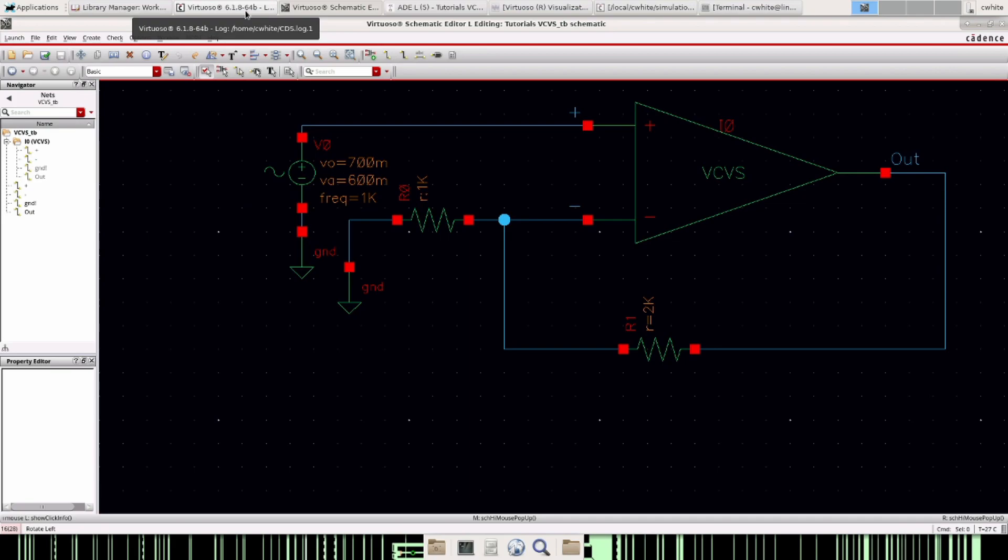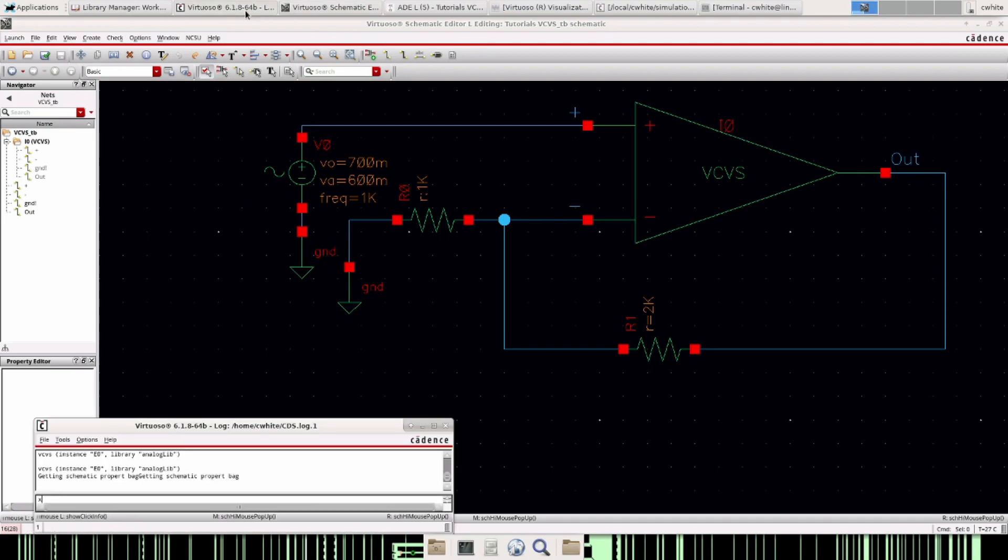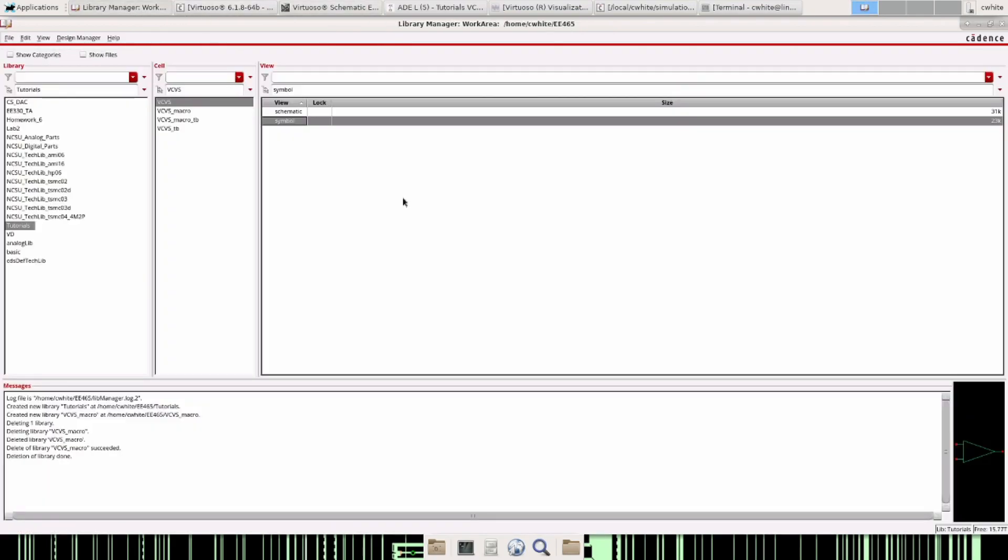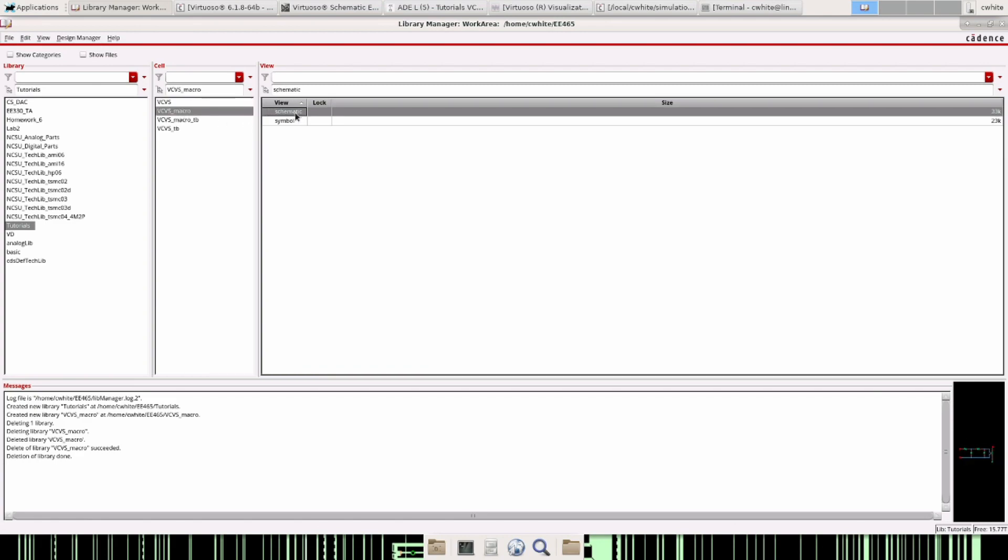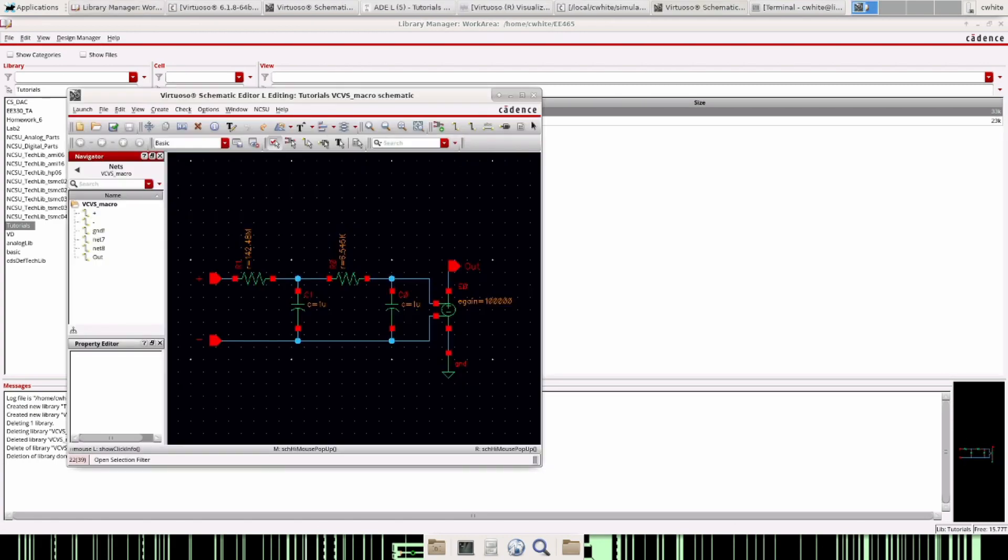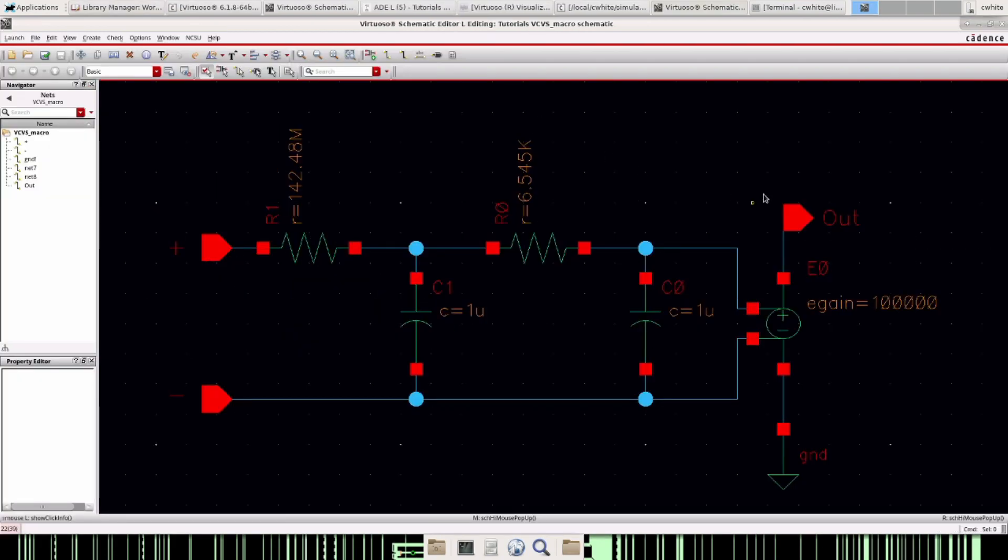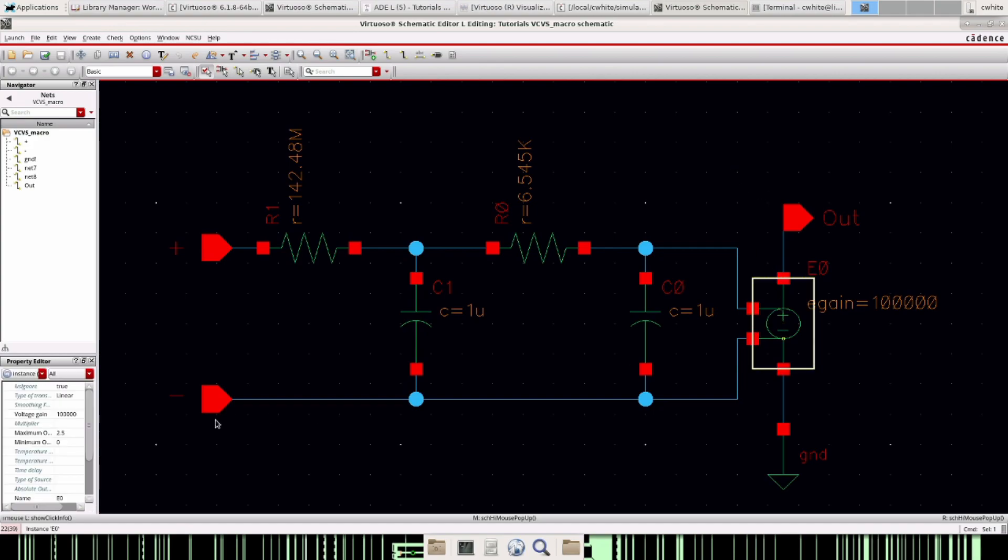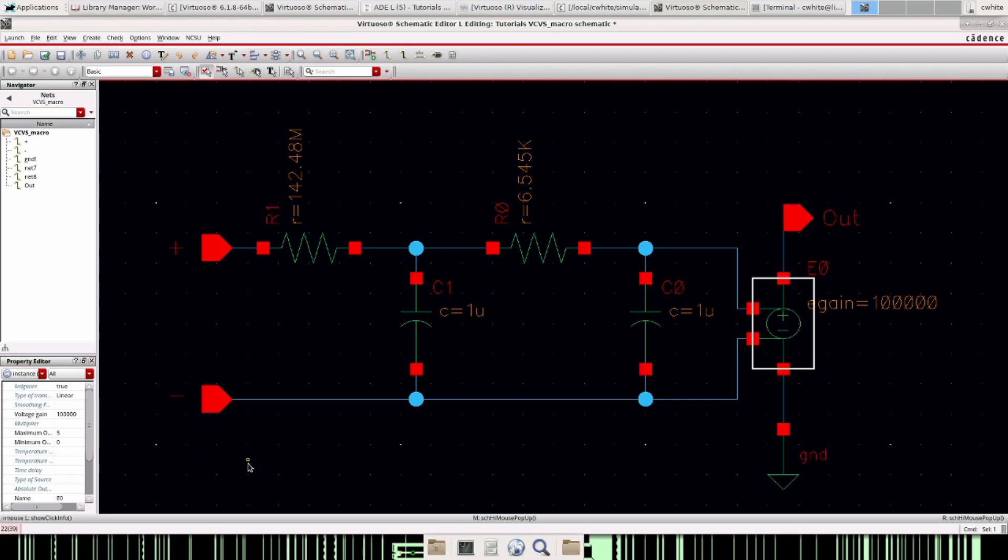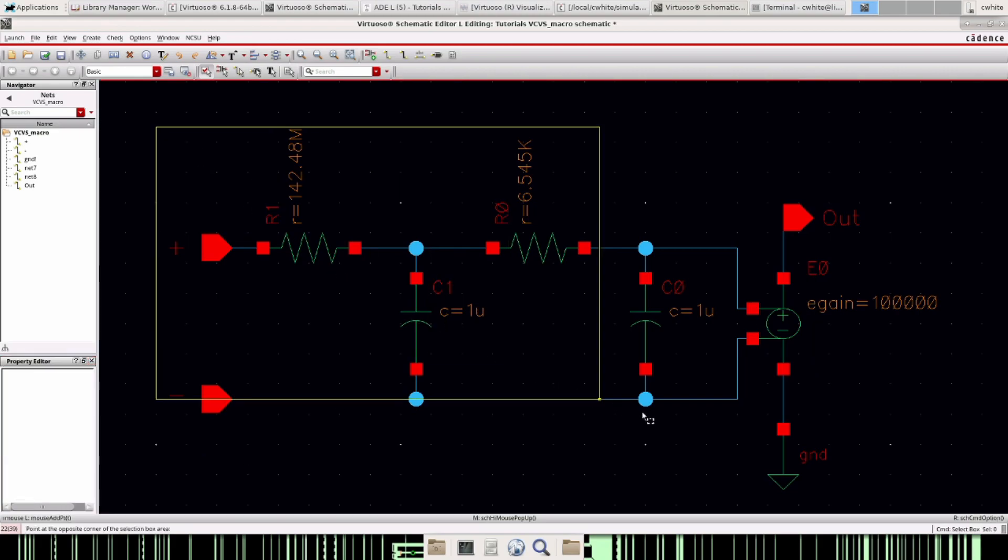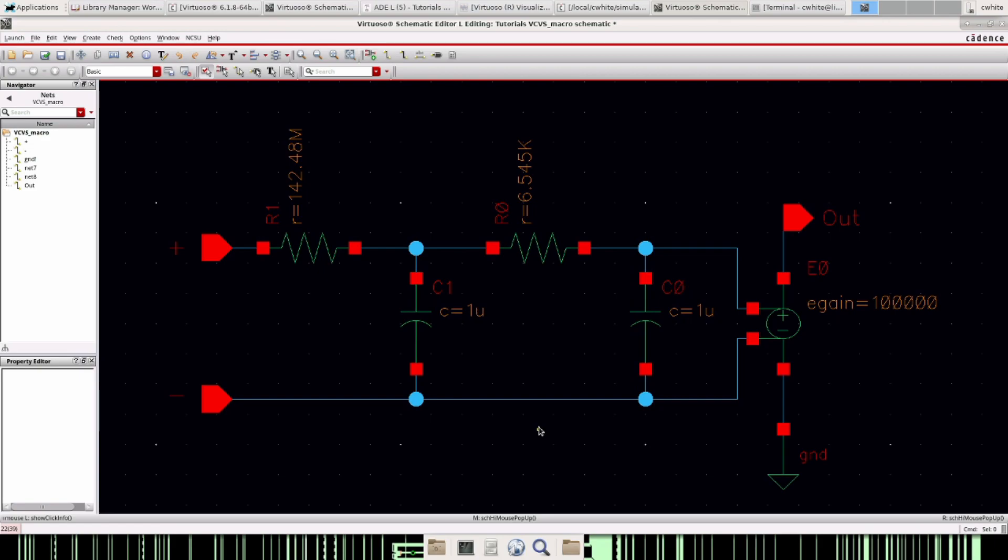But if you want to take it a step further, you can create something called a macro and it looks something like this. You take the exact same VCVS right here with the same settings, make it five volts, and then you have this low pass filter on the input, a two pole low pass filter.